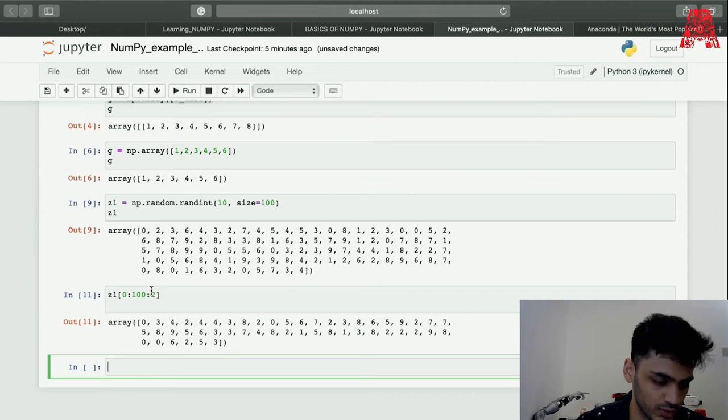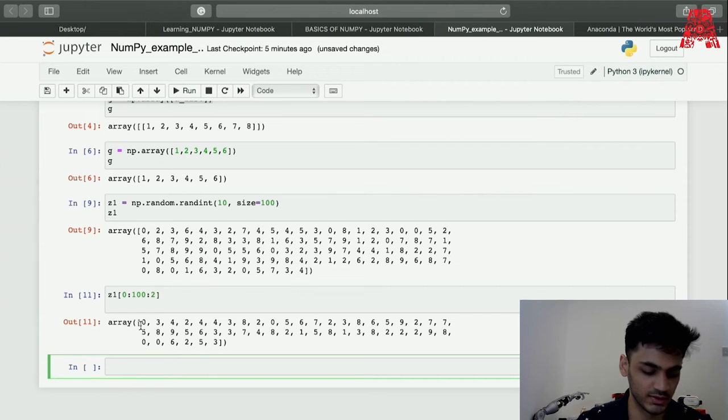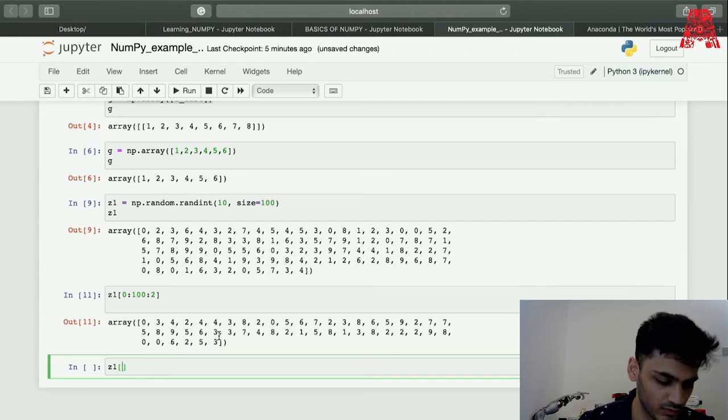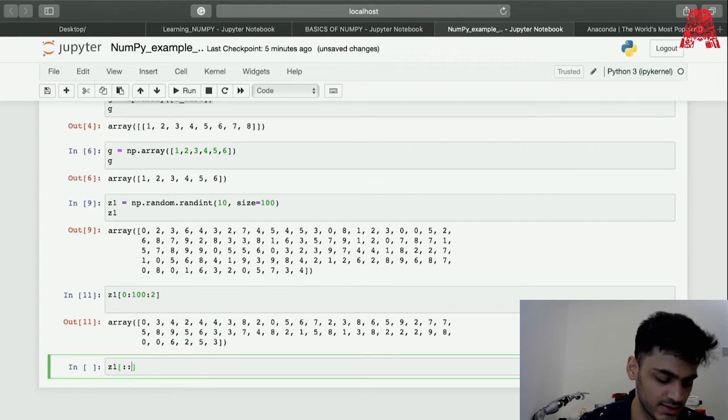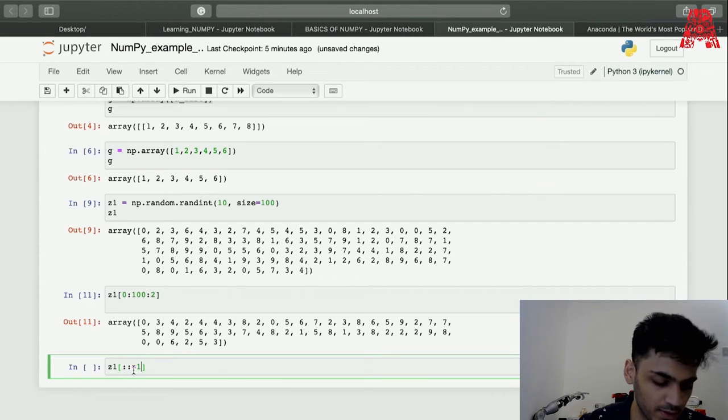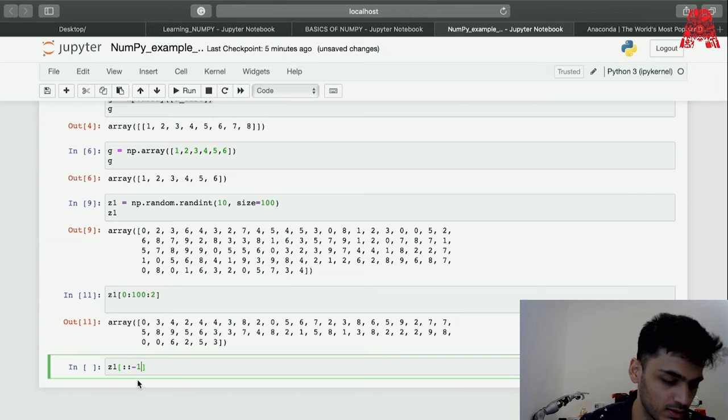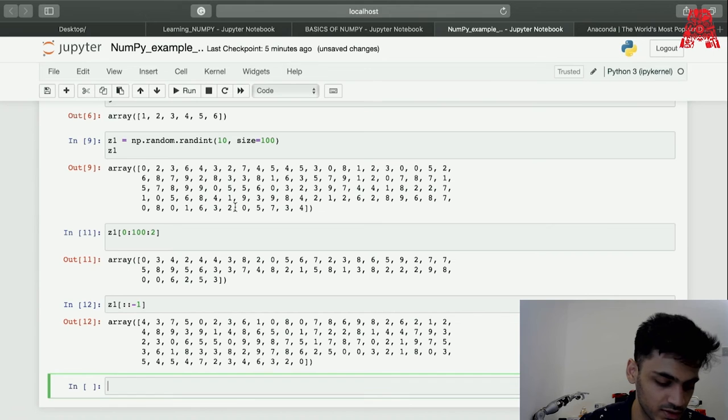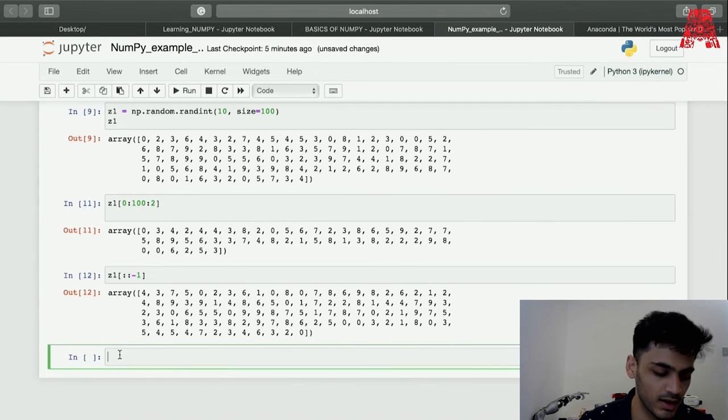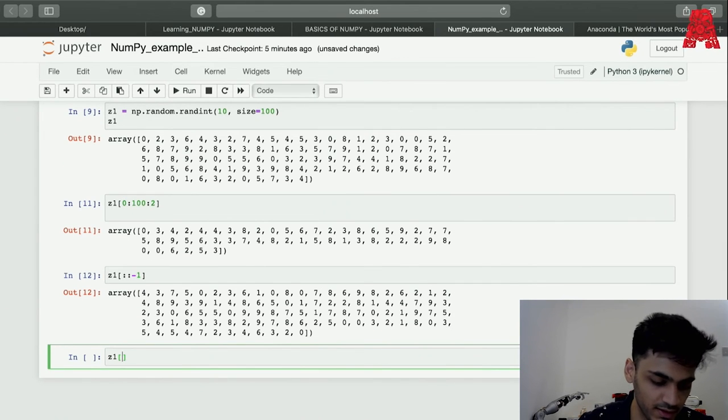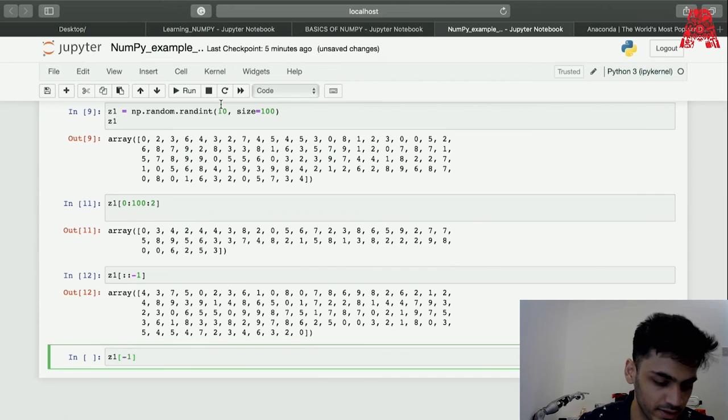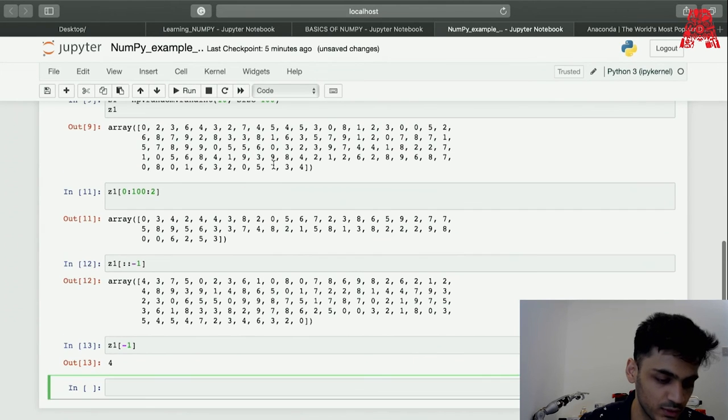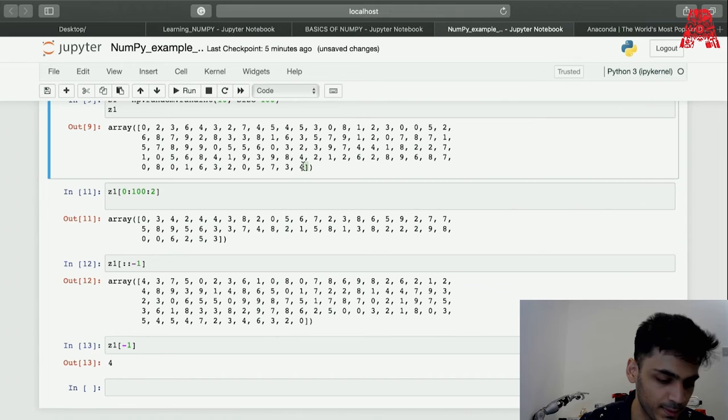You can work with slicing and you can also reverse the whole array. We have the z1 array and we can reverse it in the same way, which is just stepping minus 1. Starting 4, 3, 7 as you can see, just reversing it. We can also display elements. If you want the last element you can just put z1 minus 1 and it should display the last element, which is 4 in this case.